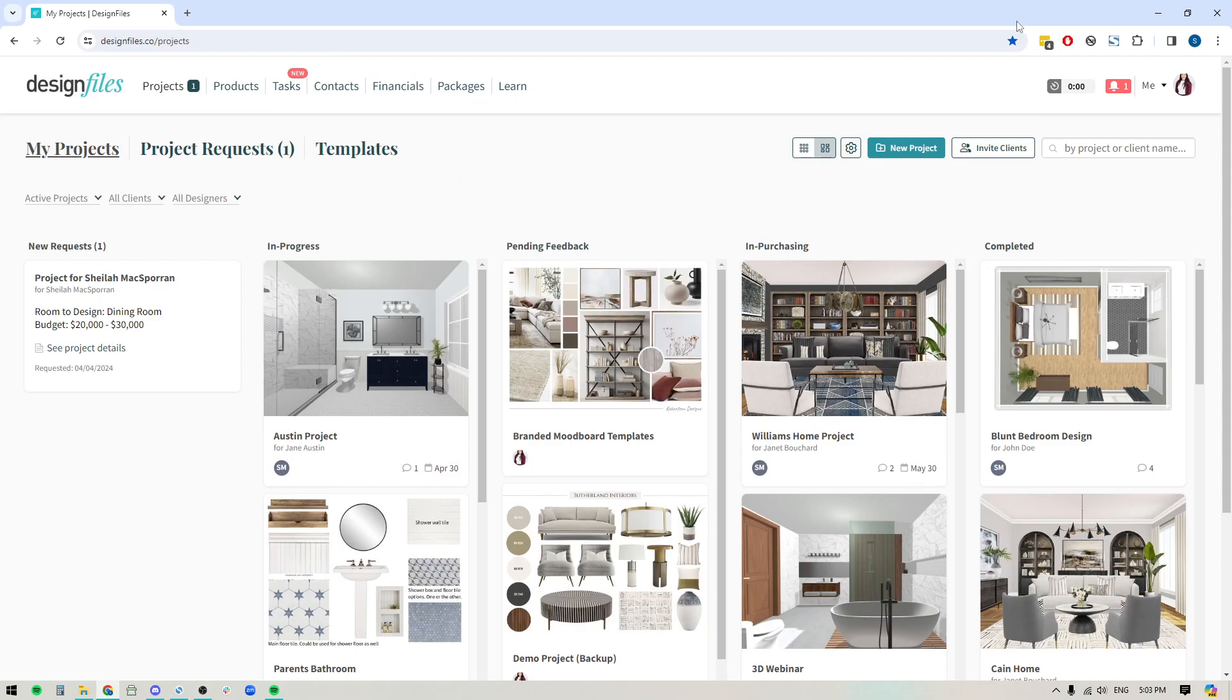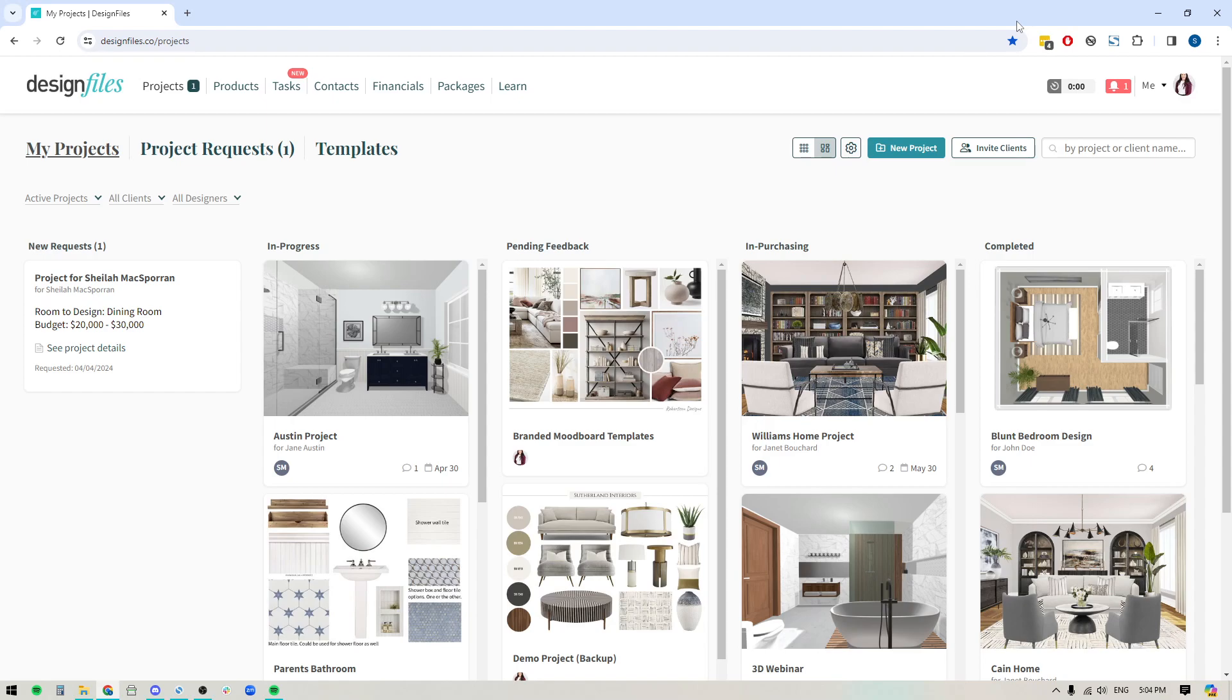Hey folks, Sheila here from Design Files. If you bill hourly for your design services and you love the idea of being able to set up each of those services as specific templates with certain hourly rates, this is particularly helpful if you have different rates for different services, then keep watching this video. That's exactly what we're going to be focusing on.